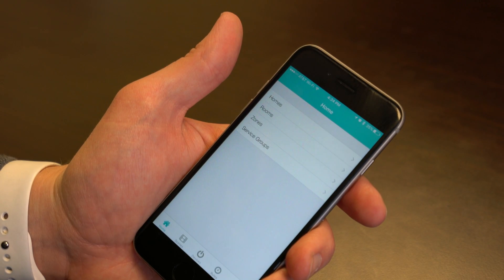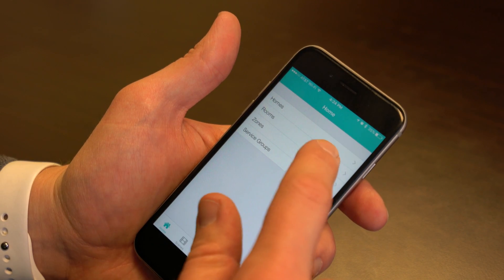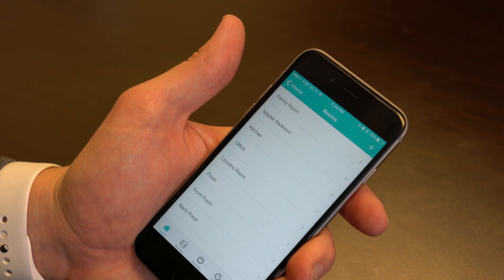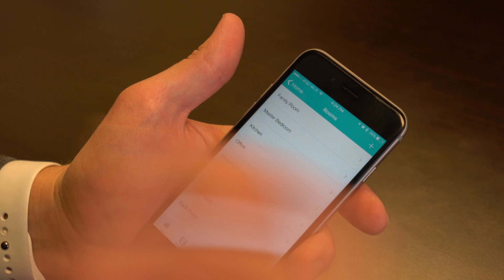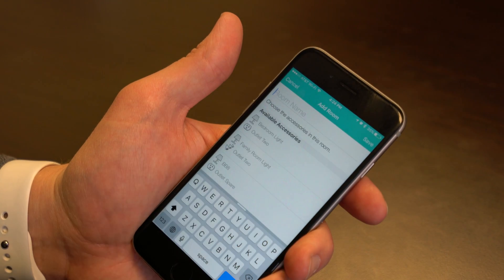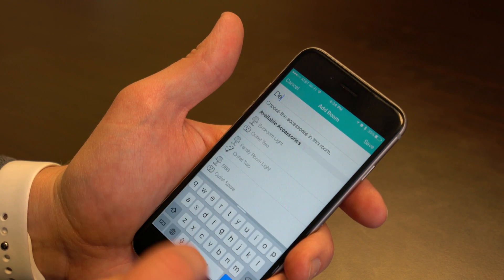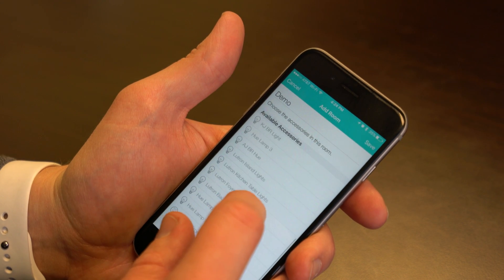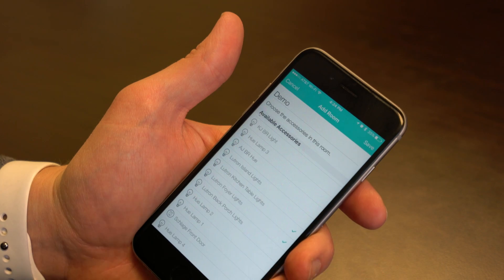Now let's talk about rooms. You're going to want to create rooms for any place in your house where you have HomeKit devices. You can access rooms under the Home menu in the Connect Sense app. Here you can see all the rooms I have set up. To add a new room, just click the plus, add a name, then select what devices you want to go into that room, and click Save.